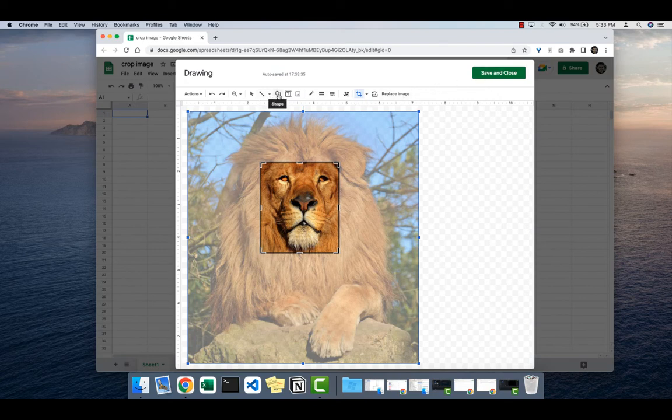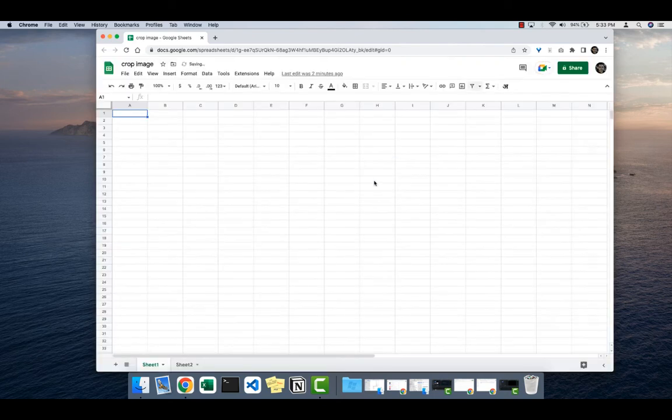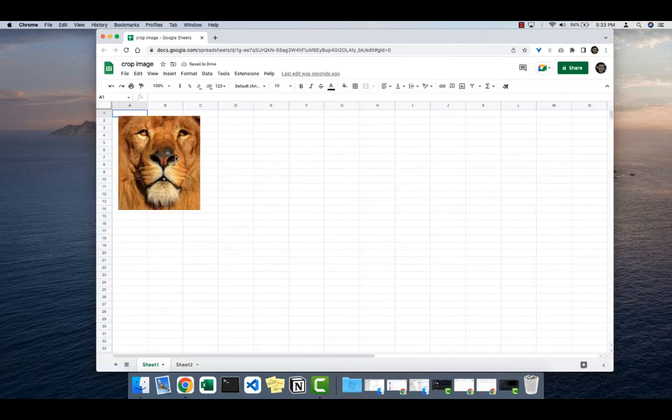You can also choose to have anything else on the image, like a text box with some text written on it or anything else you like. Click Save and Close, and this image will now appear on the screen.